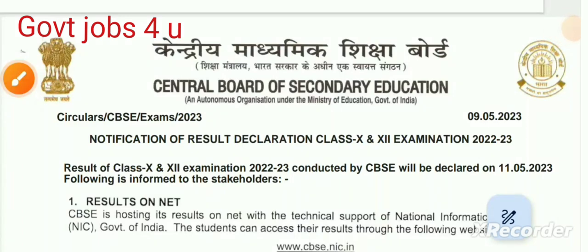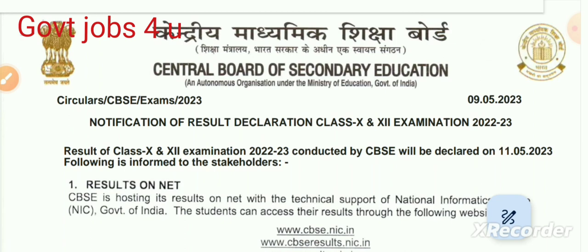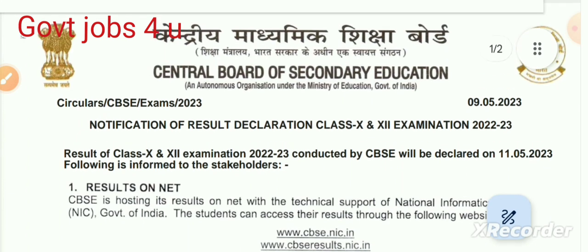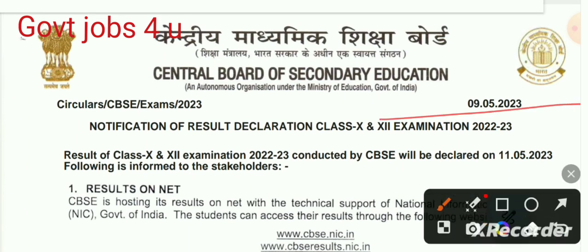Hello friends, welcome to my Bridges Kumar Official YouTube channel 'Government Jobs For You'. This video is going to be very important for you, because in this video I am going to tell you about the process to download the result of the exam conducted by CBSE (Central Board of Secondary Education) for Class 10 and Class 12.